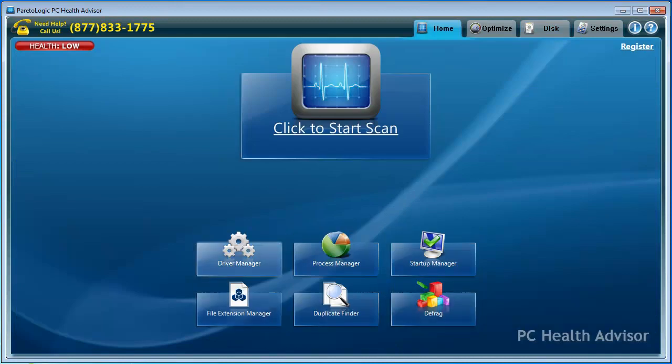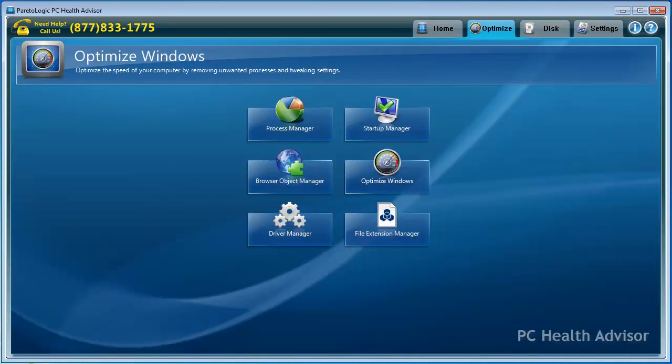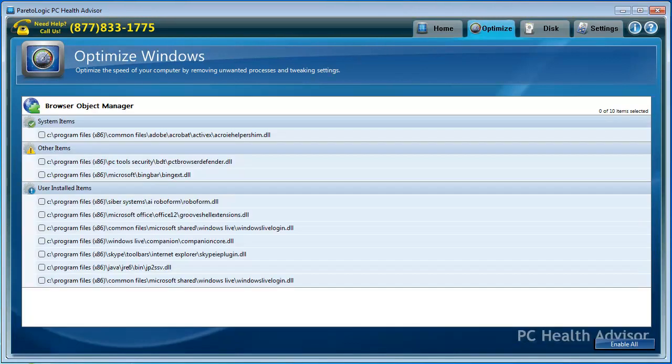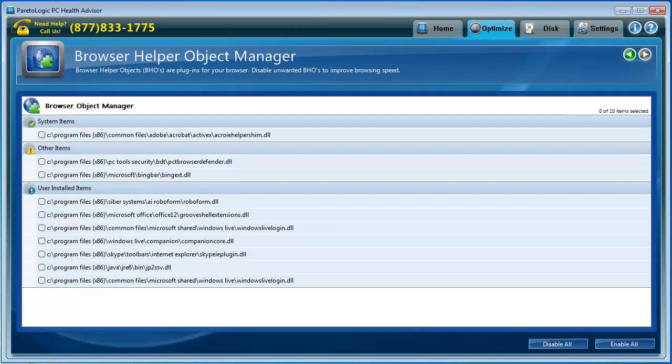This here is the home. Let's go to Optimize. We went through Process Manager, Startup Manager. Browser Object Manager. These are plug-ins for your browser. A lot of browsers use additional plug-ins to help you give you additional features. And you can see here where you can disable a lot of them. I can disable these plug-ins or I can enable them.